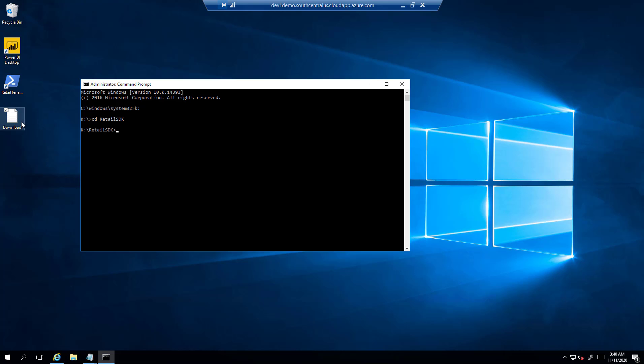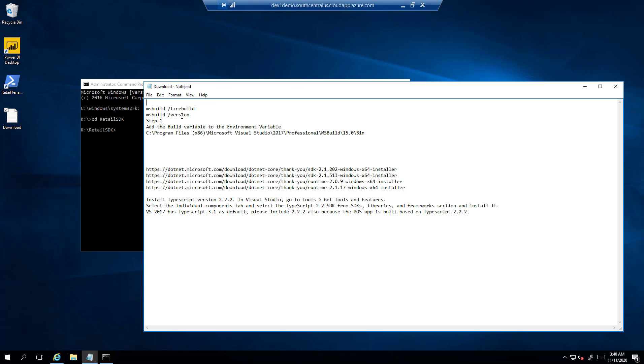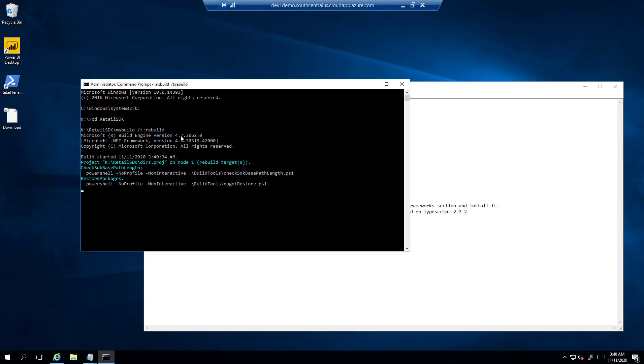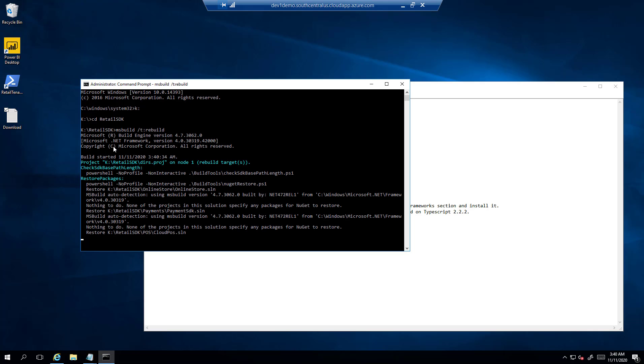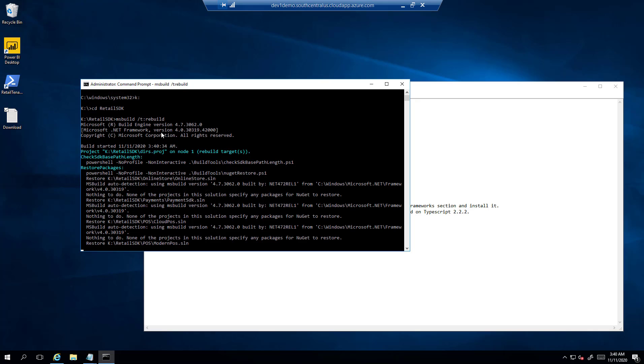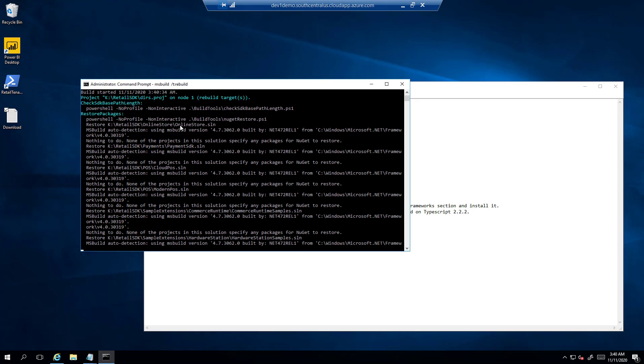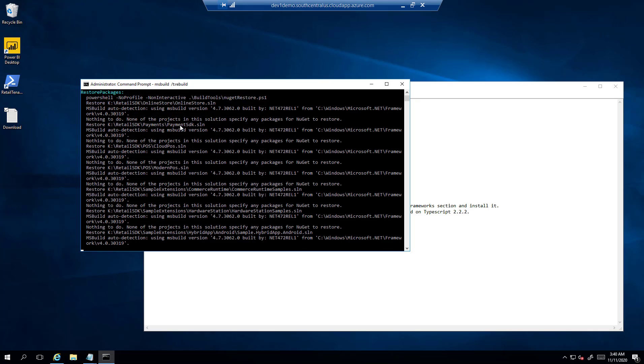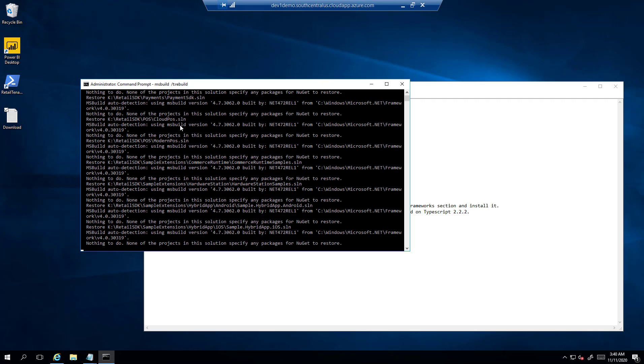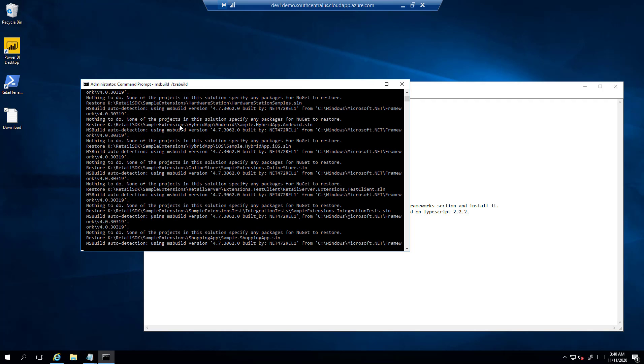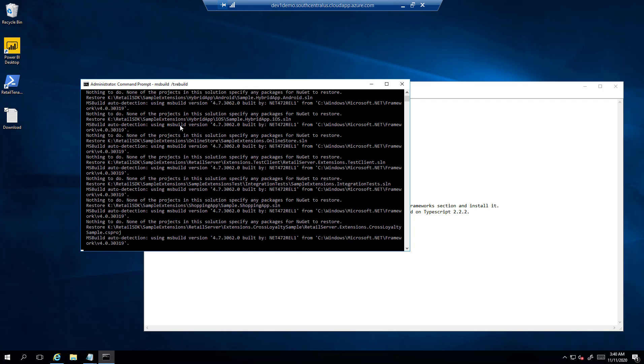Once I am there, I would copy the command which I have already kept for convenience in the notepad, which is MS build rebuild. It is used to rebuild the SDK. Now you can see here it is using the default dotnet build version, and that is what we don't need.